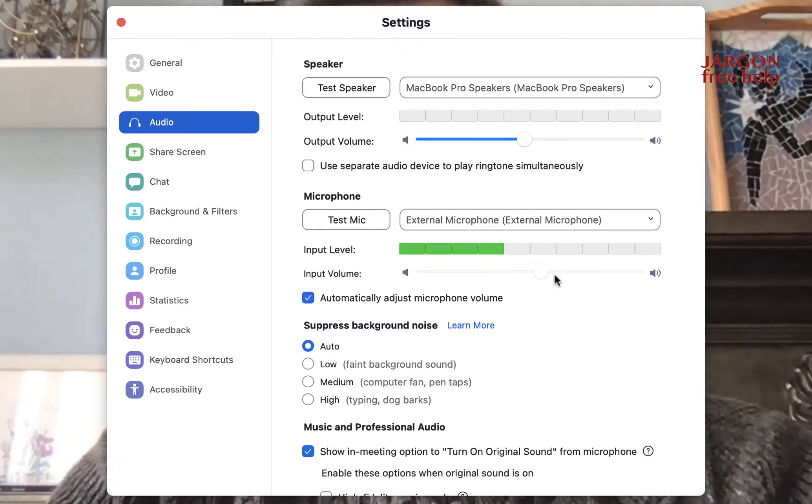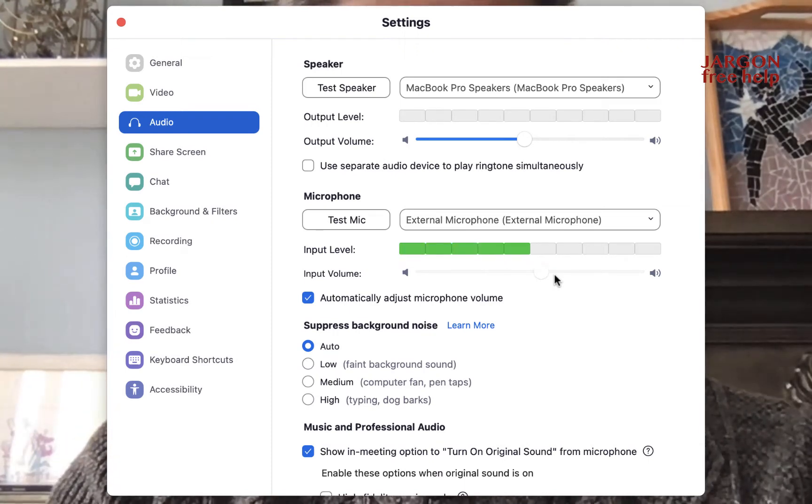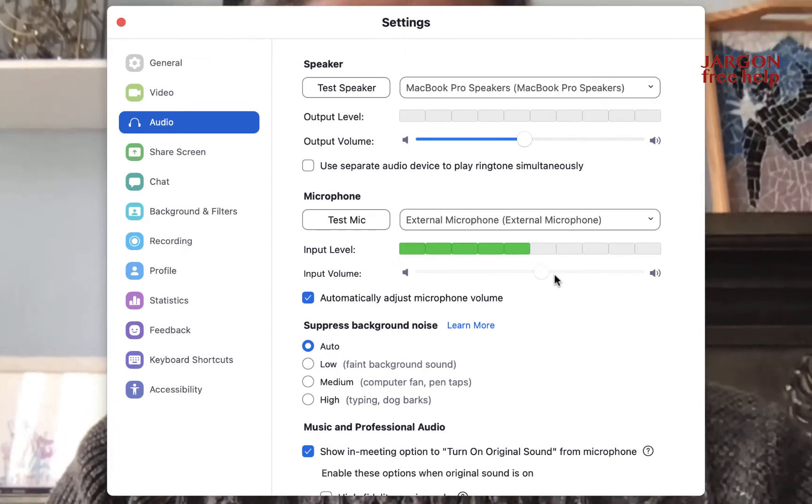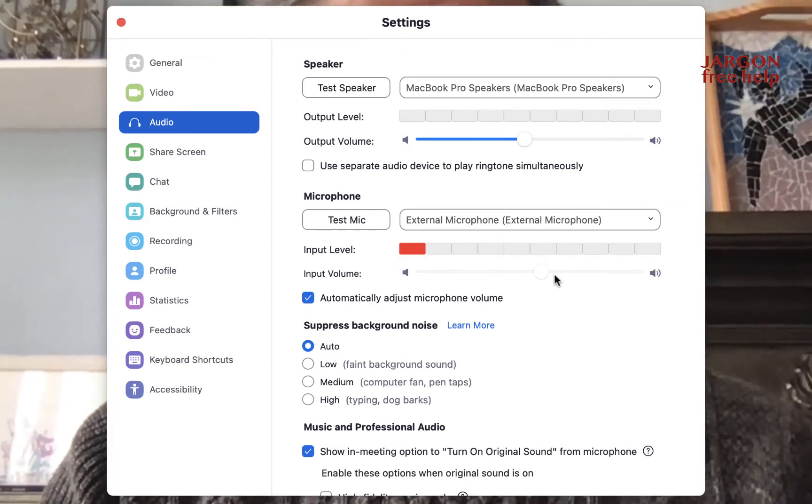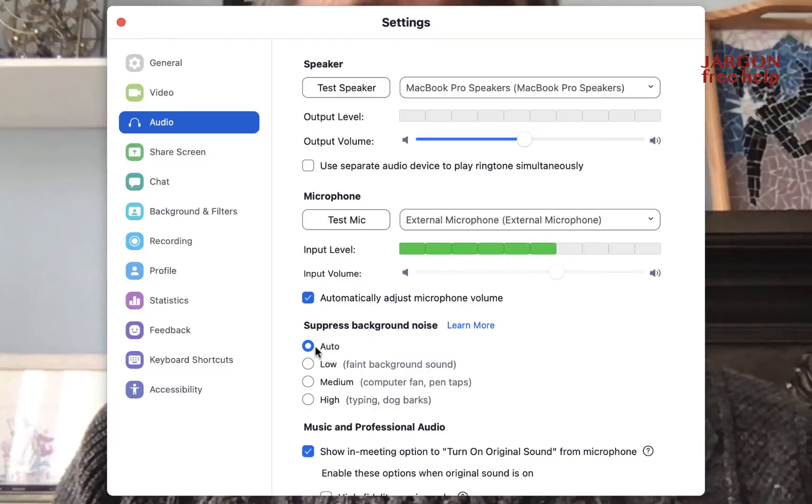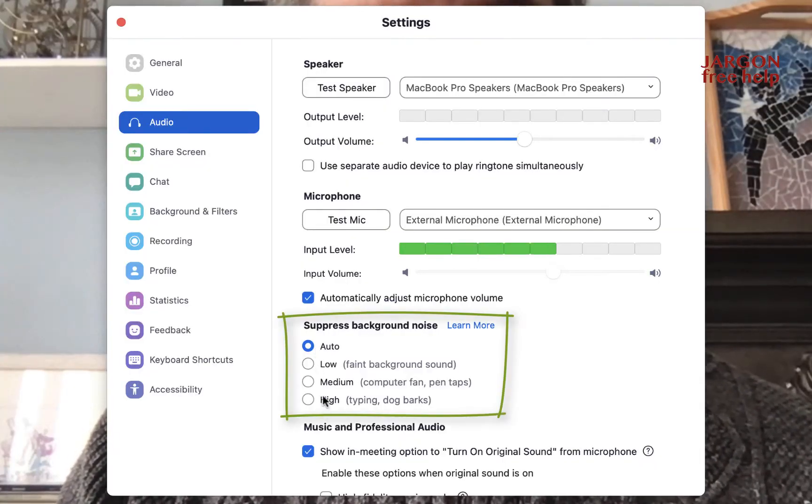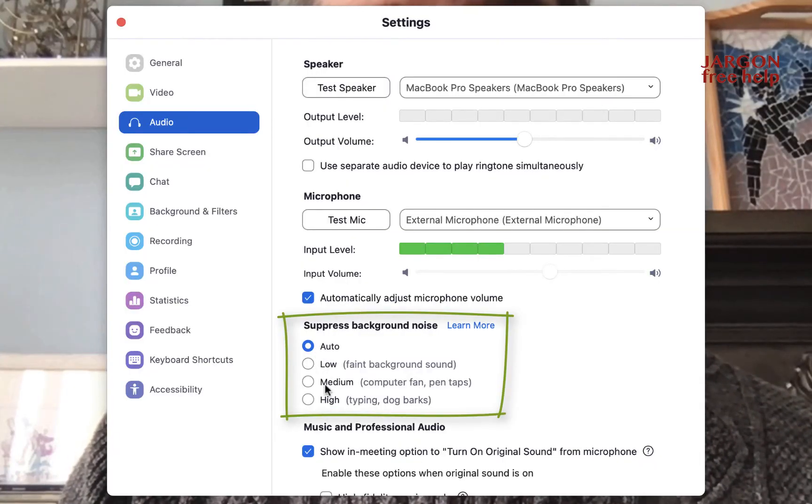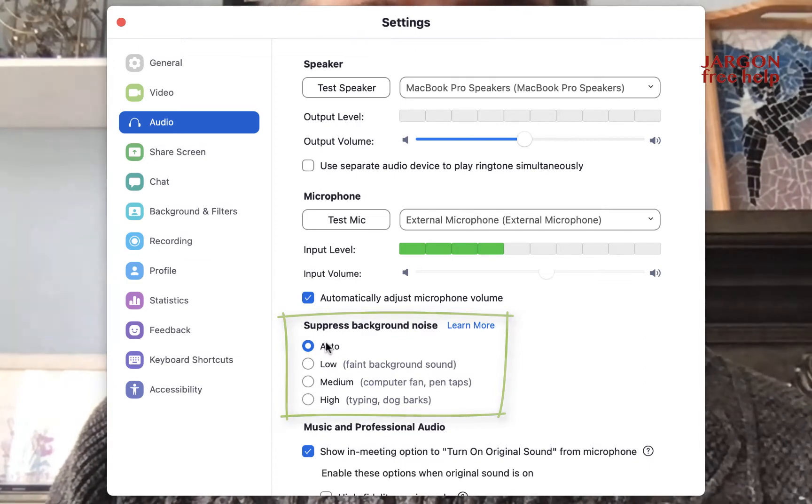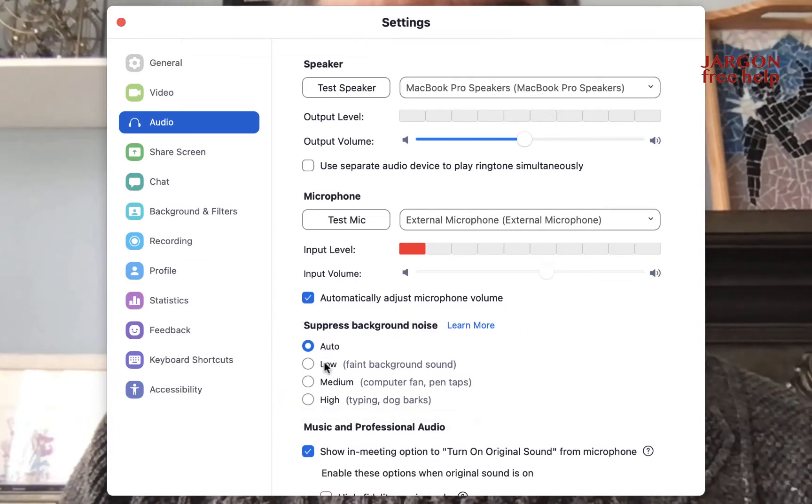Now for background noise, this computer, for example, has a fan in it, this laptop, and the fan can get loud. And I've got suppression on here so that it can kind of stop that. This is one of the reasons I use a separate microphone actually, because it can get really loud. It's set to auto, but you can set it to different degrees of suppression if you like.